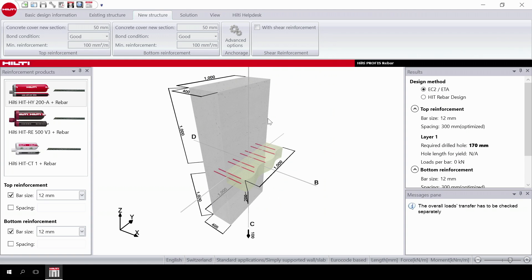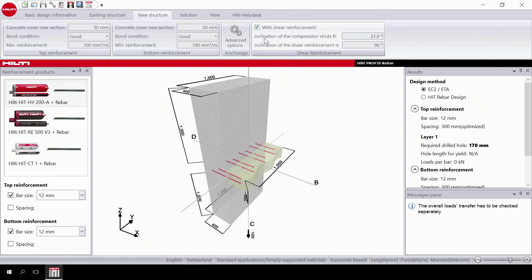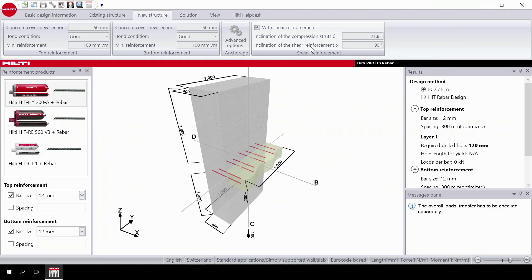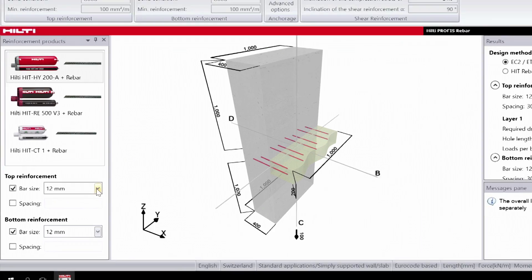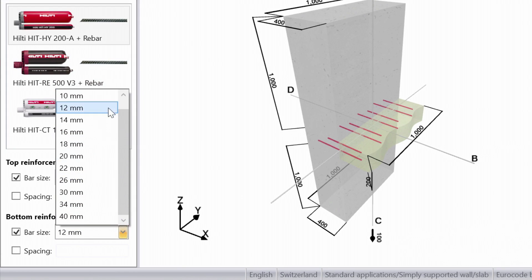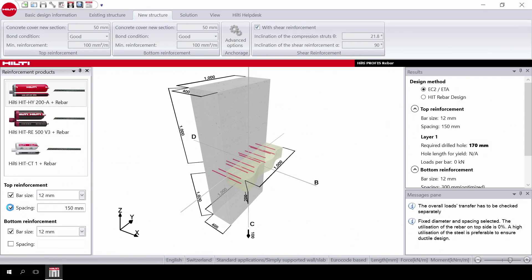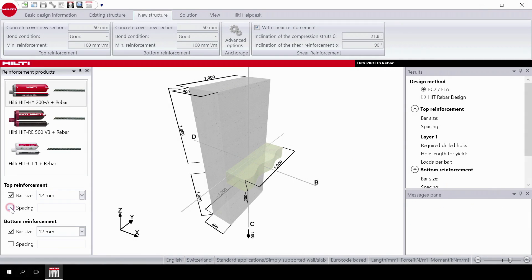Then select shear reinforcement. If you select width, you have the option to input the inclination of the compression struts and of the shear reinforcement. These angles must be the same angles used in the design phase of the slab. In addition, you can select the rebar diameter of the top and bottom reinforcement you want to use in your design. You can select the spacing; otherwise, the software optimizes the solution with the maximum spacing.